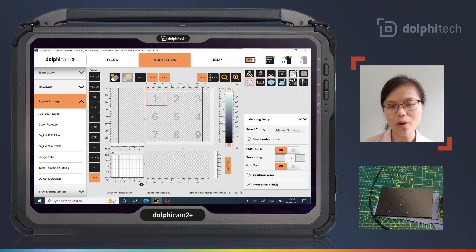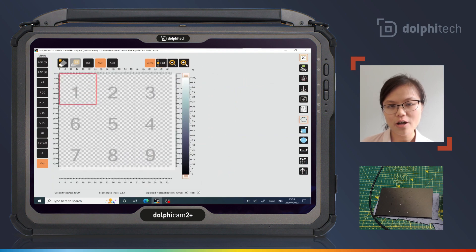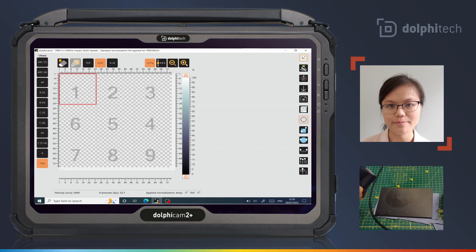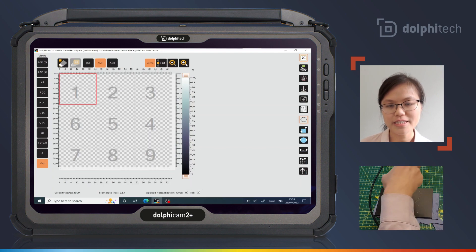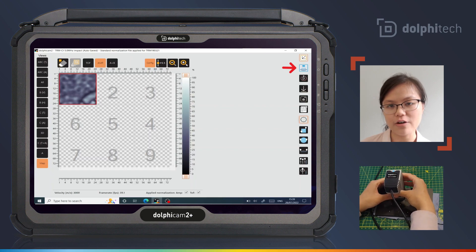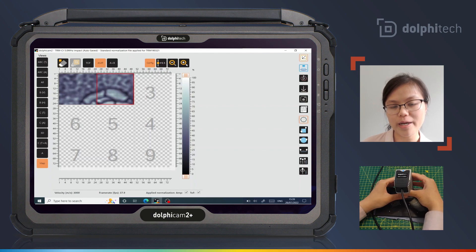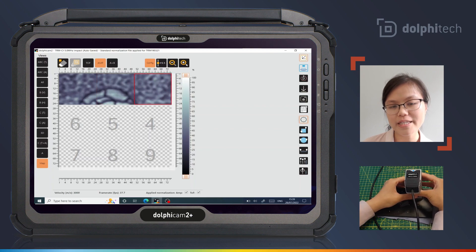I will acquire data with full matrix capture on and will maximise the C-scan display. The TRM station can be seen from the light of the TRM and in the software. Press the button on the TRM to start the acquisition, position the TRM and press the button again to stop the acquisition. Equally, the button in the software can be used to start and stop the acquisition. Repeat this process until the stitch is complete.